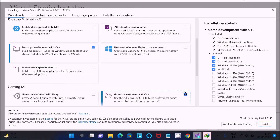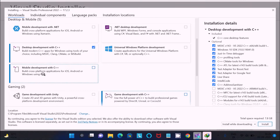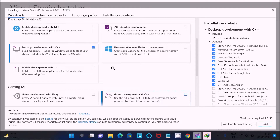I want to show you how to write a C++ program for desktop development. You can select all three workloads if you have extra disk space and a fast internet connection. After selecting, click on Install.